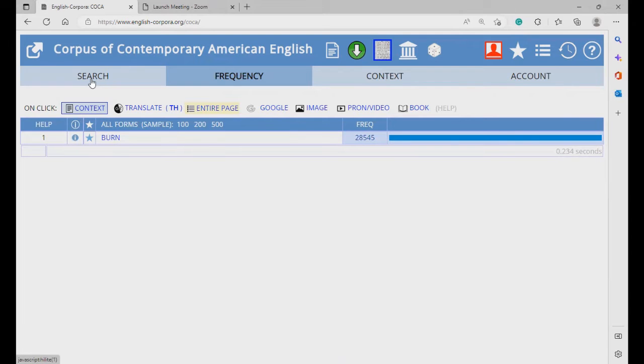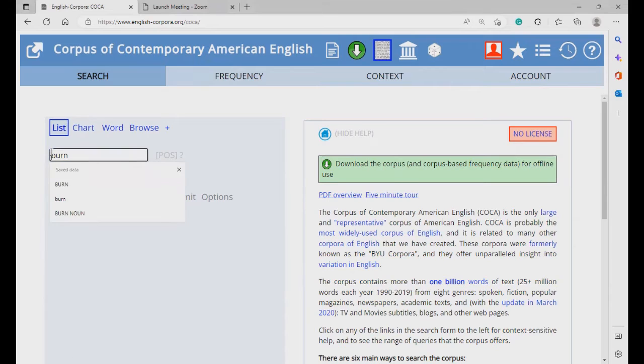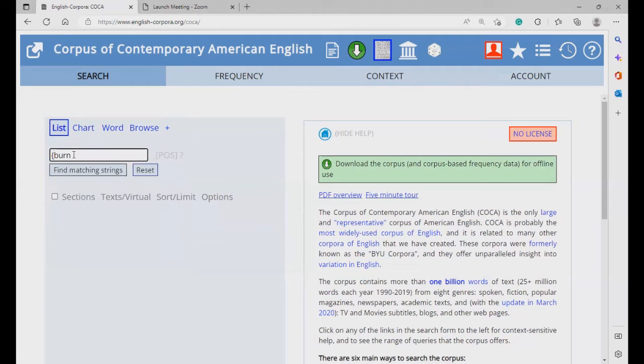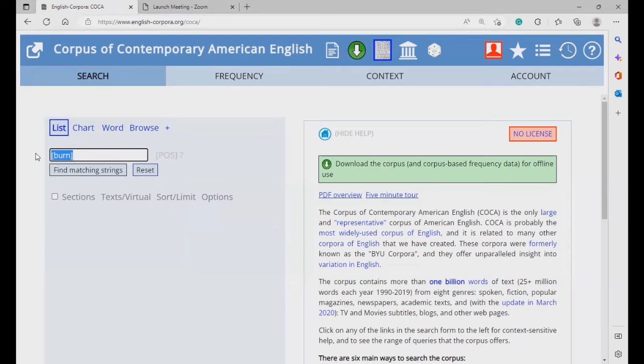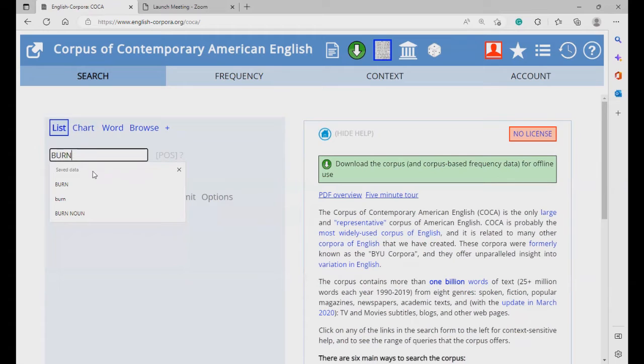However, if you want to search for a lemma, then you need to search for a word, type it in, and then put the brackets around it, like this. Or, you can capitalize the word, and then it will get you all the grammatical variants of this word.